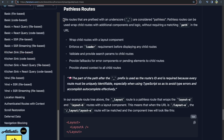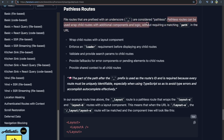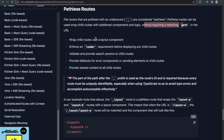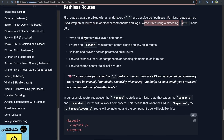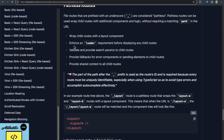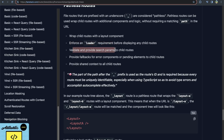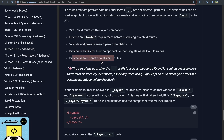So what is a pathless route in TanStack? A pathless route is a route that is prefixed with an underscore, meaning the routes can be used to wrap child routes with additional components and logic without requiring a matching path in the URL. You could wrap routes with a layout component, enforce a loader component, validate and provide search params to child routes, provide fallbacks, and share context between child routes.